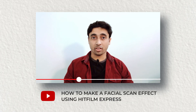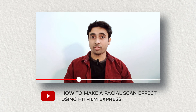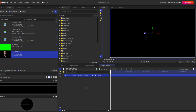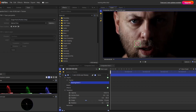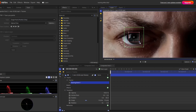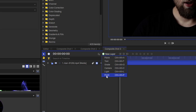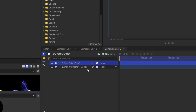Today's video is titled: how to make a facial scan effect using HitFilm Express. As I said before, first you drag your human face to the composite shot and apply motion tracking. You place your tracking point at the eye, and here I will add one point layer and rename it as a facial tracker.